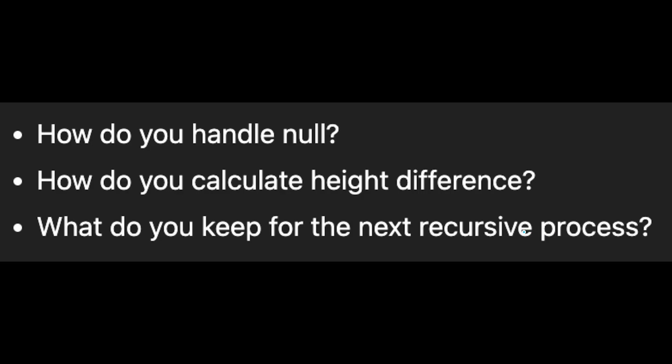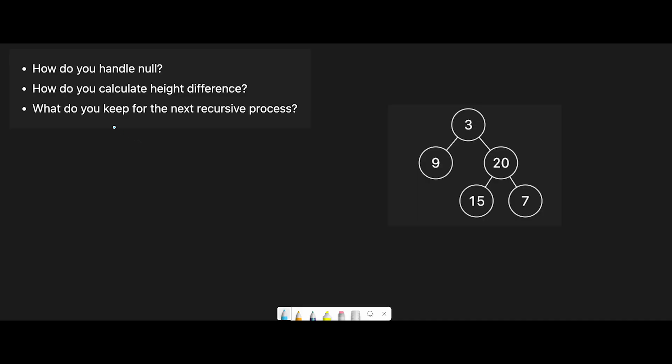Let me explain one by one. The first point is how do you handle null. We can see the answer in example 3 of the description — if the root is null, it returns true. So we consider null as balanced. Null means nothing exists at the current position and both sides, so the fact that nothing exists makes the left and right sides balanced.